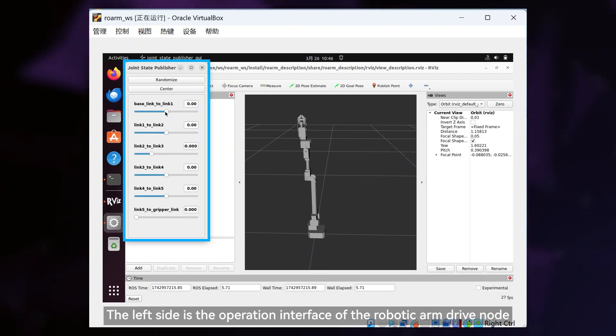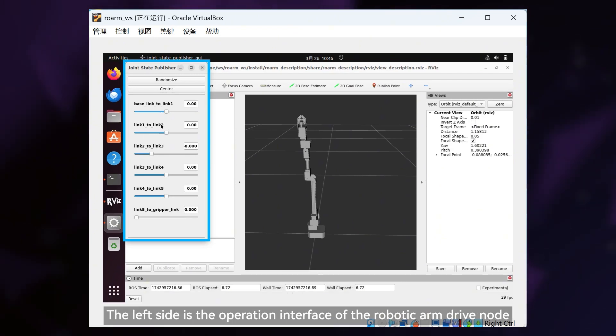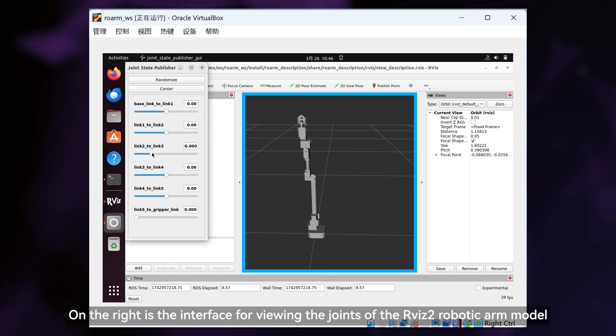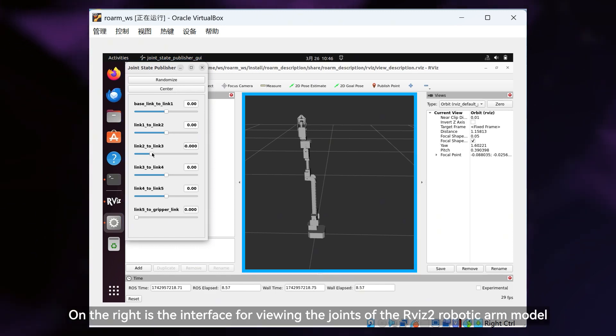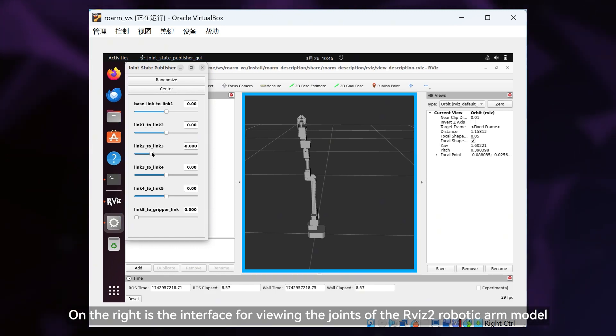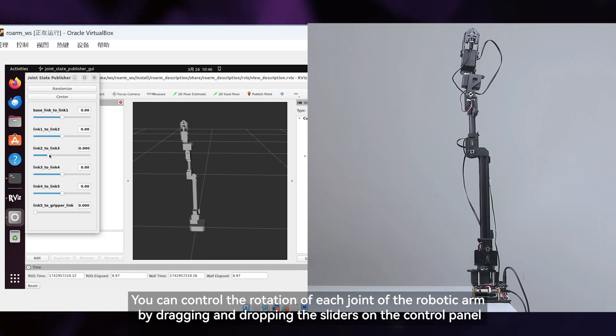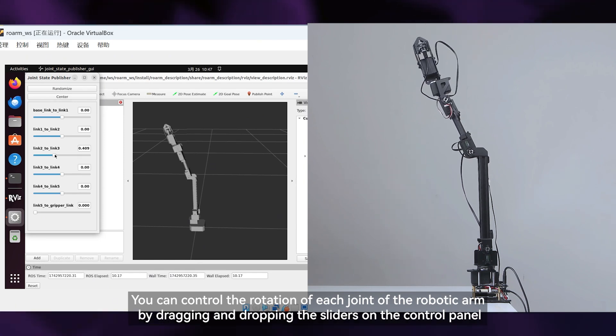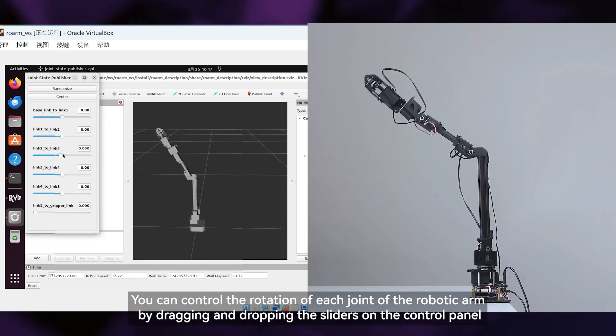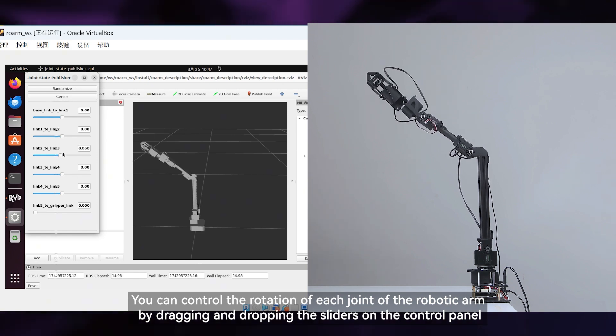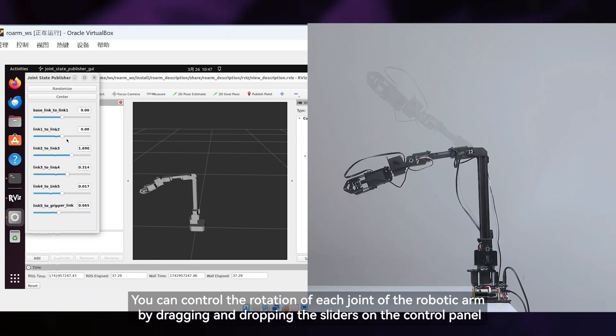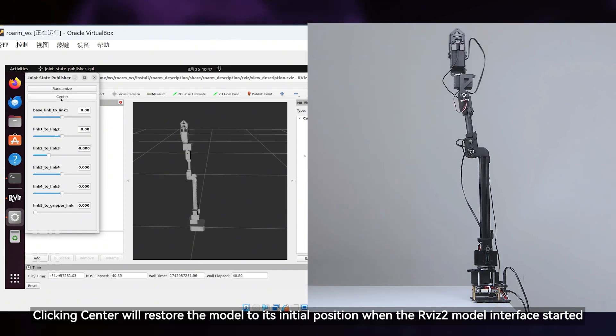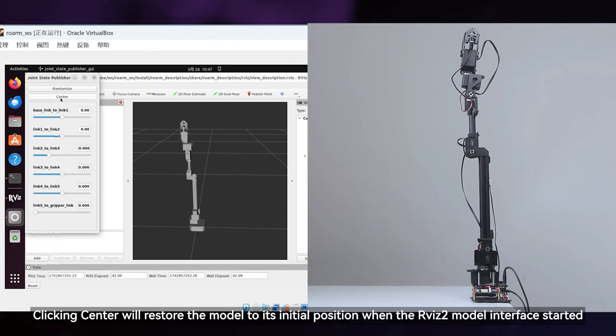The left side is the operation interface of the robotic arm drive node. On the right is the interface for viewing the joints of the RVIZ robotic arm model. You can control the rotation of each joint of the robotic arm by dragging and dropping the sliders on the control panel. Clicking Center will restore the model to its initial position when the RVIZ model interface started.